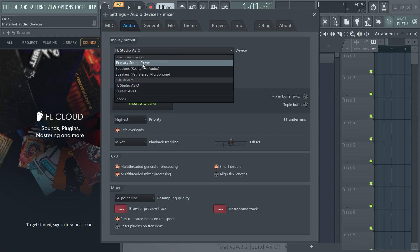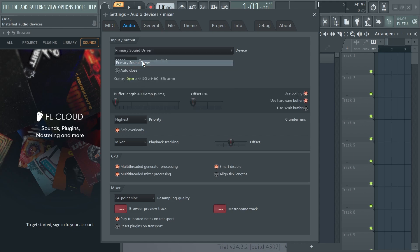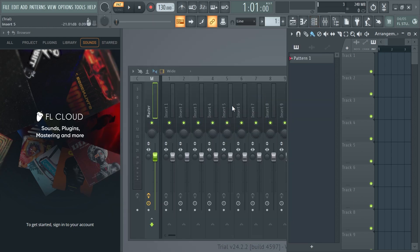So what we can try doing here is changing the audio device. So I'm going to set mine to the primary sound driver and you can then close out of this window and check to see if that's working for you.